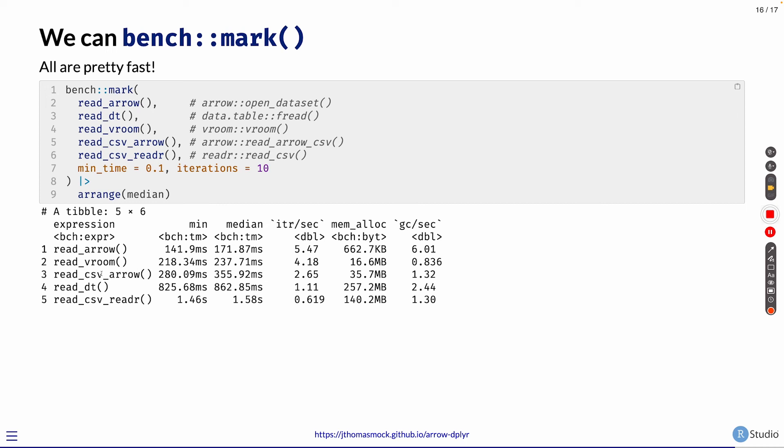So read_arrow from opening the dataset itself was the fastest, about 171 milliseconds. Vroom, csv_arrow were next and very close with 230 and 350. Data.table was also really fast at under a second. And then the readr package was the slowest when we did lazy, basically saying read it all in, don't use the vroom as the backend.